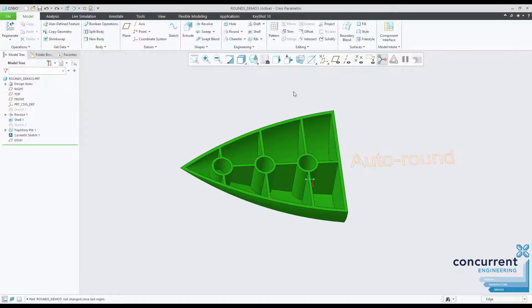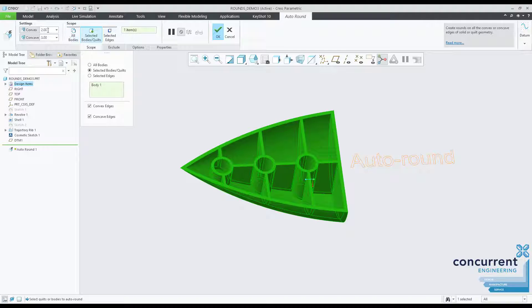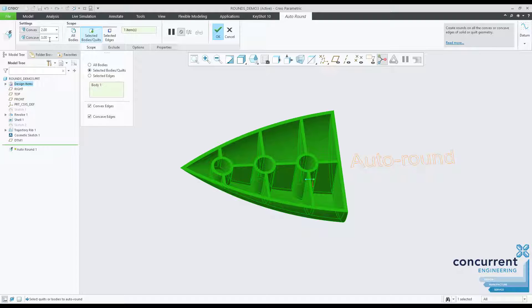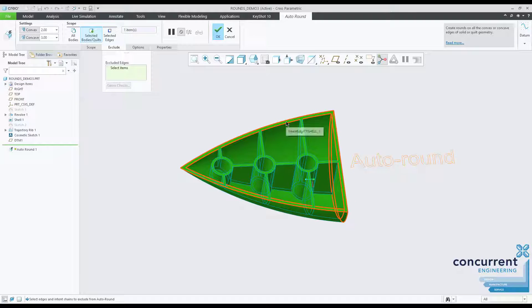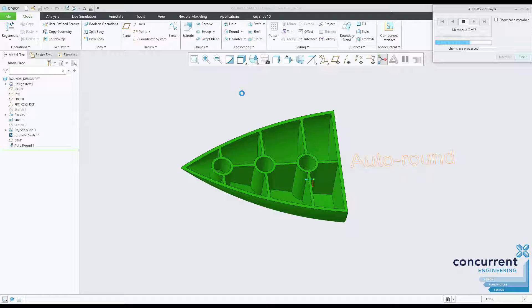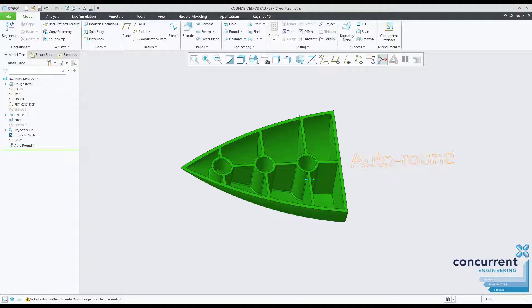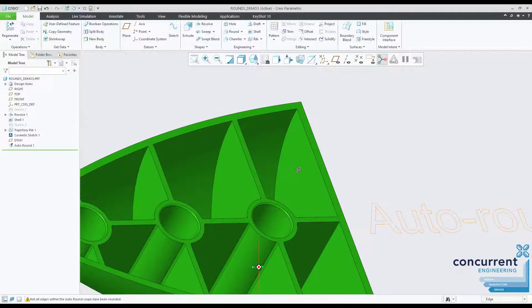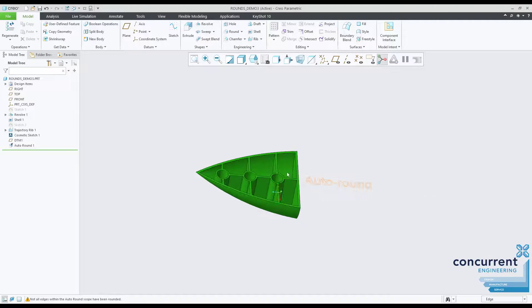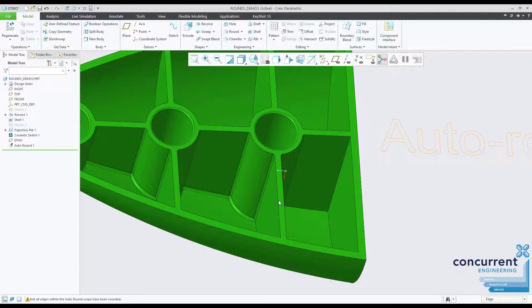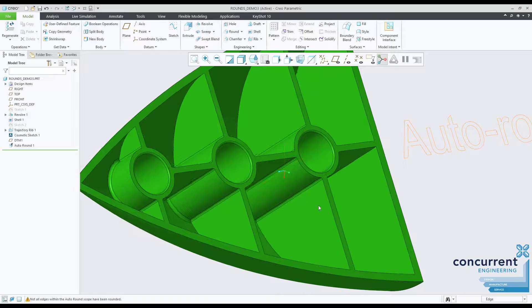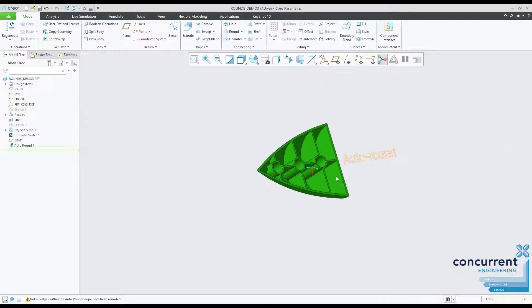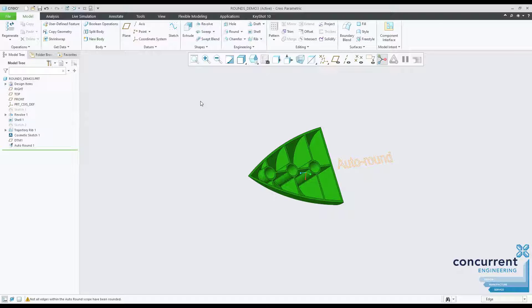Far nicer is to use the auto round feature. This gives you more control. You can specify a radius value separately for concave and convex transitions and also select edges that do not require a round. On this example I'm rounding the convex edges at 2mm and the concave at 3mm radius. I'll also exclude these outer edges so they remain sharp. Depending on the complexity of your model and the spec of your machine, this takes a few seconds to process and gives a good consistent result. Great for parts that need to be done to a deadline or do not require over sophisticated finishing. Brilliant for getting your plastic parts ready for the mold tool maker.